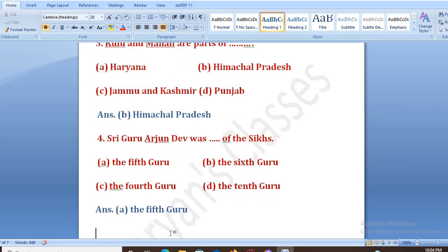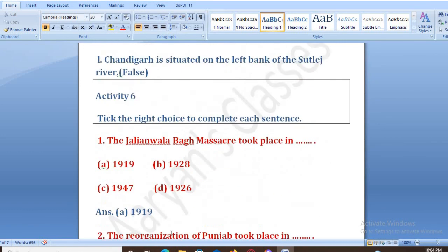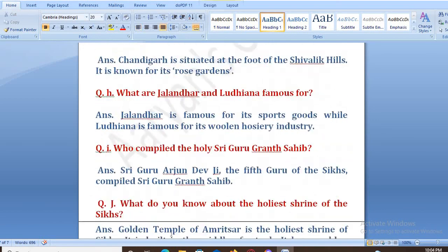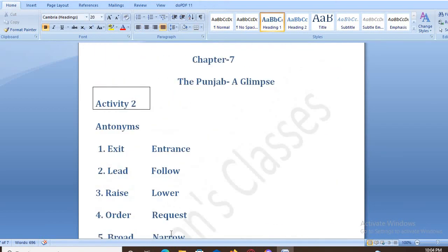So this was all about the back exercise and the solutions of chapter number 7, 'The Punjab Acclaims', Class 8. I hope you watched the video till the end. See you next time in my next video. Till then, goodbye. Have a nice day.